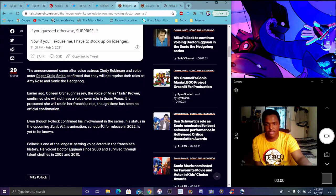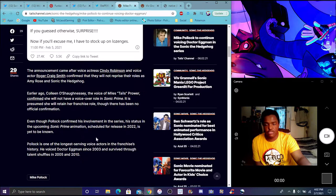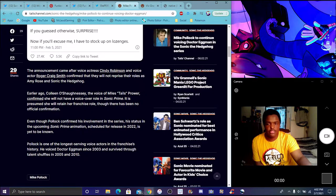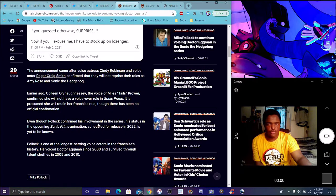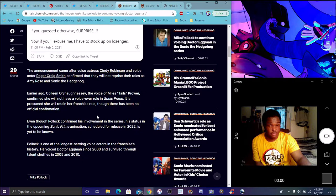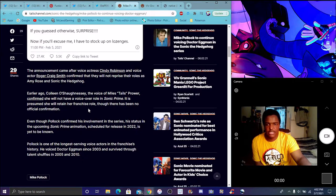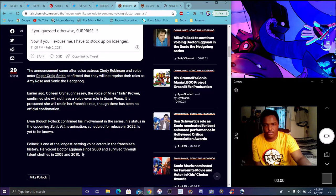Mike Pollock confirmed, basically, his involvement in the series. His status in the upcoming Sonic Prime animation scheduled to be released in 2022 is yet to be known. So, they could just replace it in the show. They could have a whole new voice cast for specifically the show and the game. Or they could do the 4Kids thing. I don't feel like they could do the 4Kids thing. Mike Pollock has one of the longest voice actors for Sonic. He was in 2003, he survived so long, 2005, 2010.